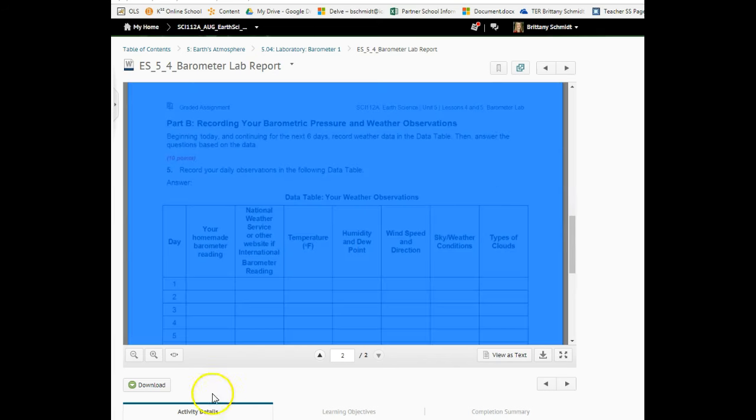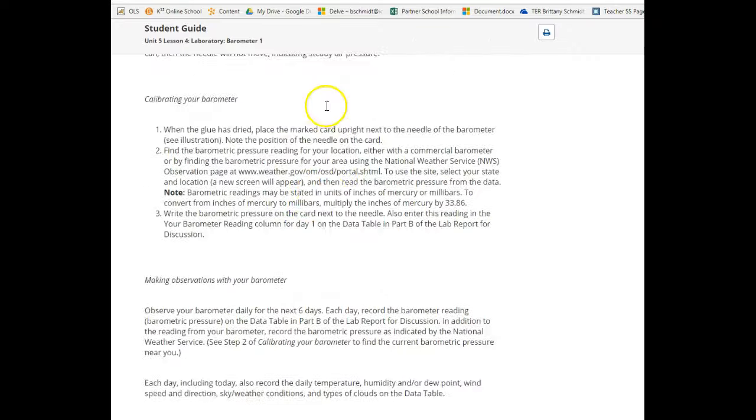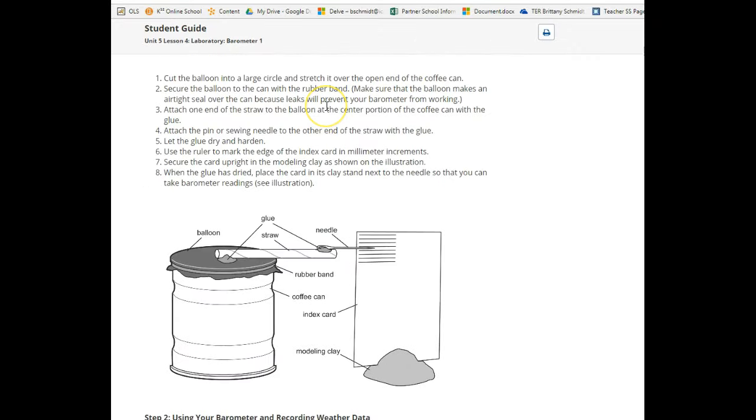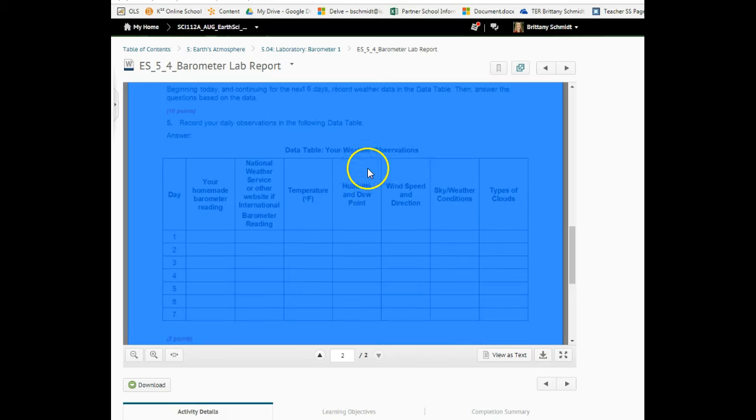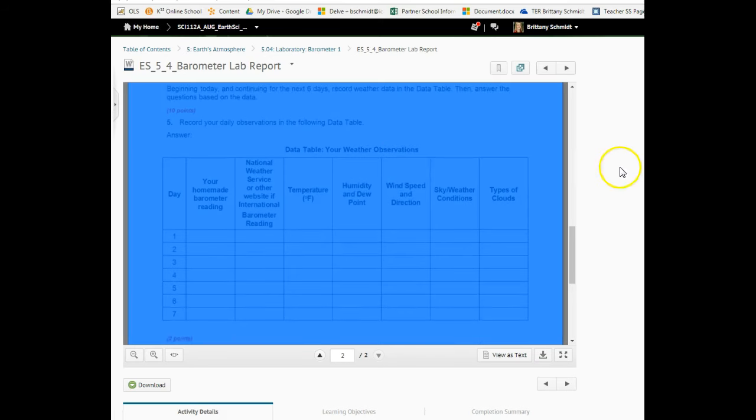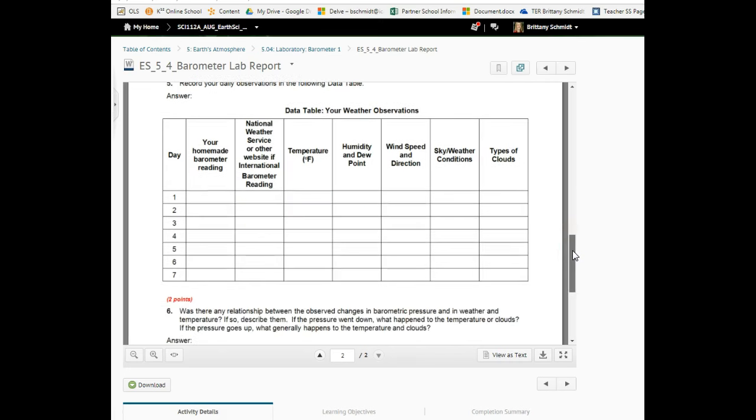I hope that answers some of your questions about the setup. Again, you're going to be making your own barometer, you're going to then be monitoring the pressure changes for a week, you're going to be filling out this data table. Students really enjoy this, but I just want to make sure that you have enough heads up.